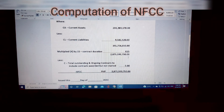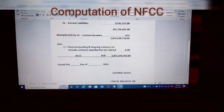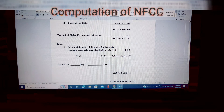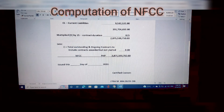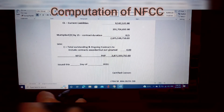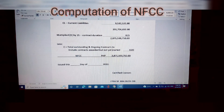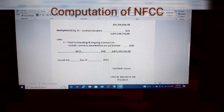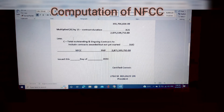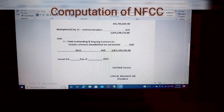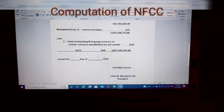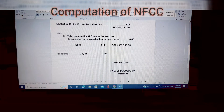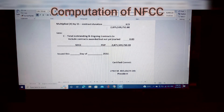Then, less C — the total outstanding and ongoing contracts, to include contracts awarded but not yet started. If you have ongoing projects that are not yet completed, you list those amounts and contracts here. In this example, the value is zero — meaning there are no ongoing contracts.